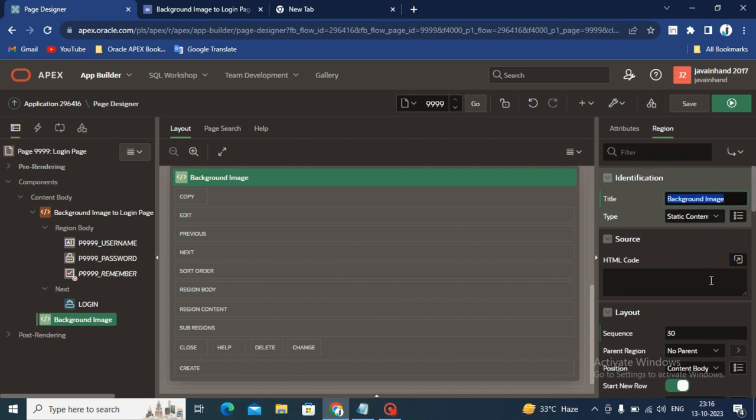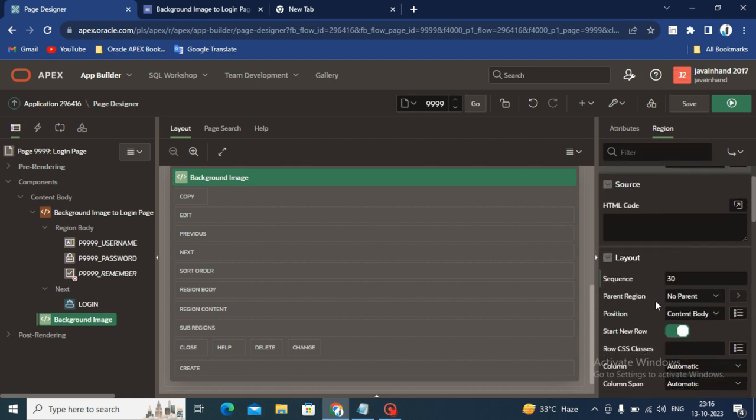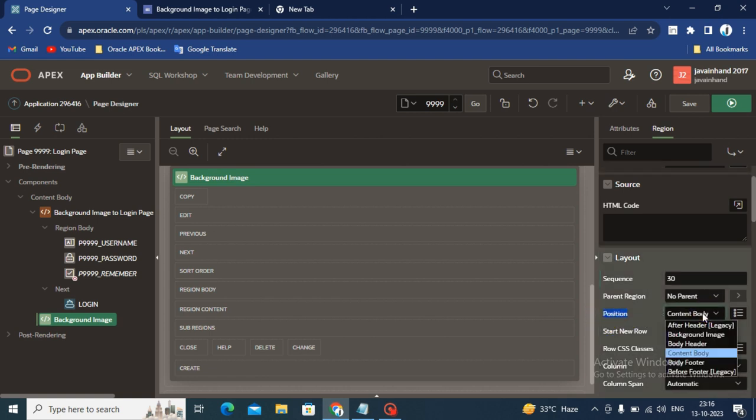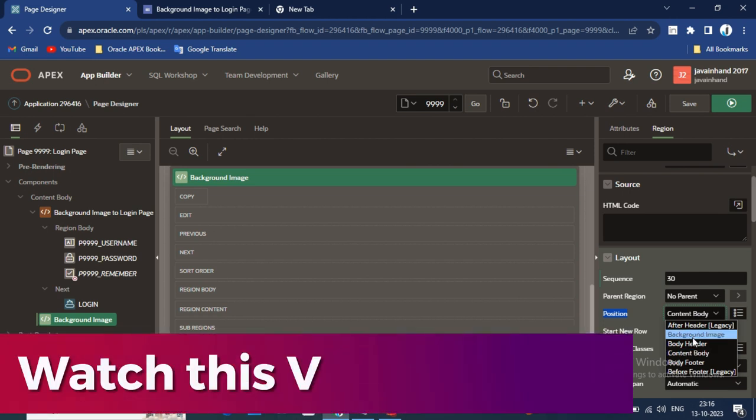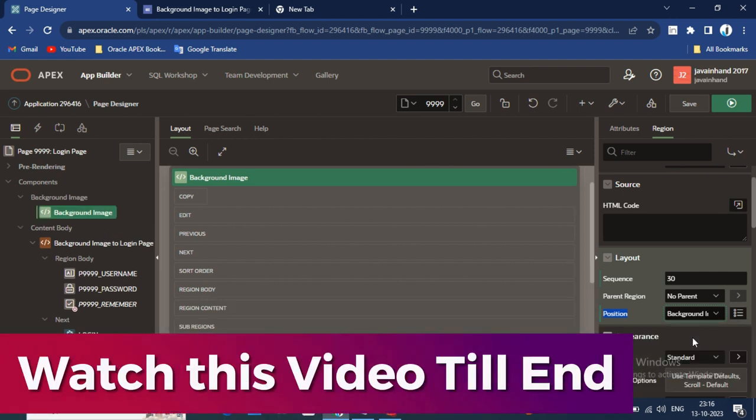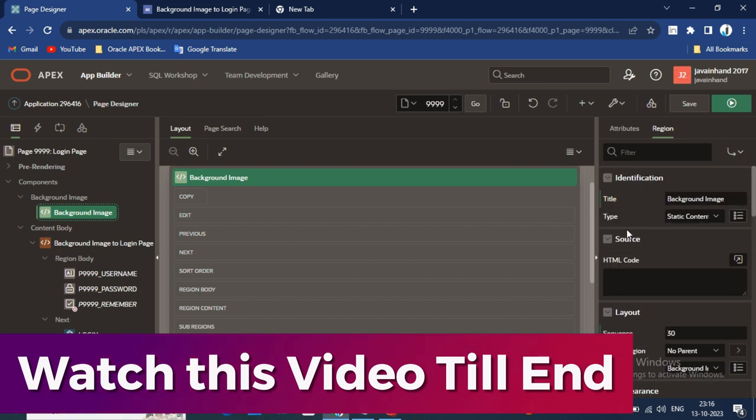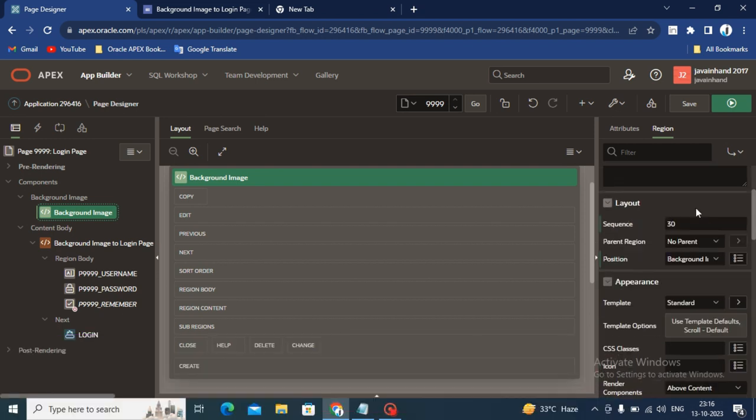After giving the region name, you have to change the position. Select the position with the background image.